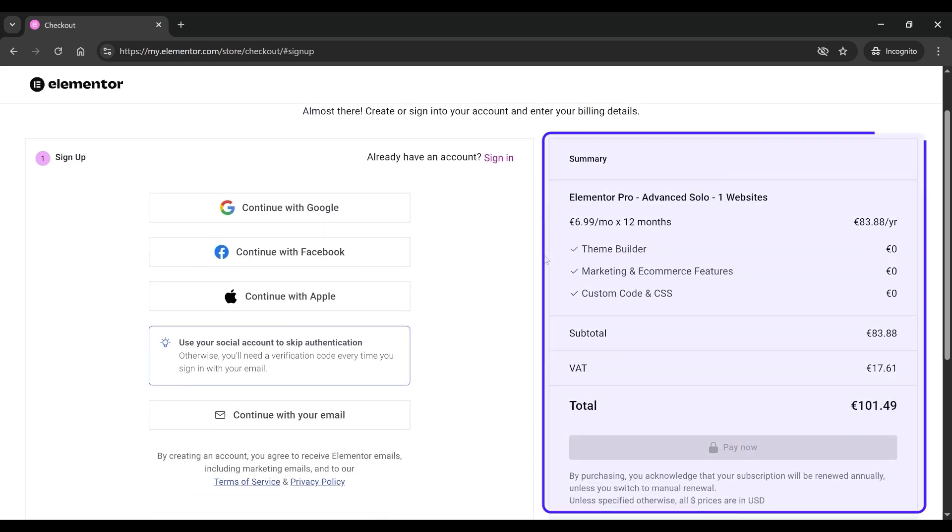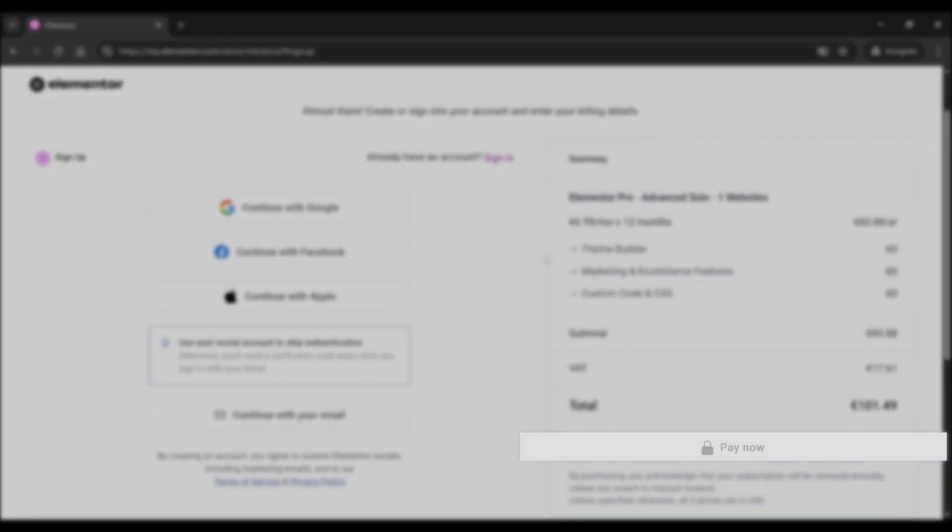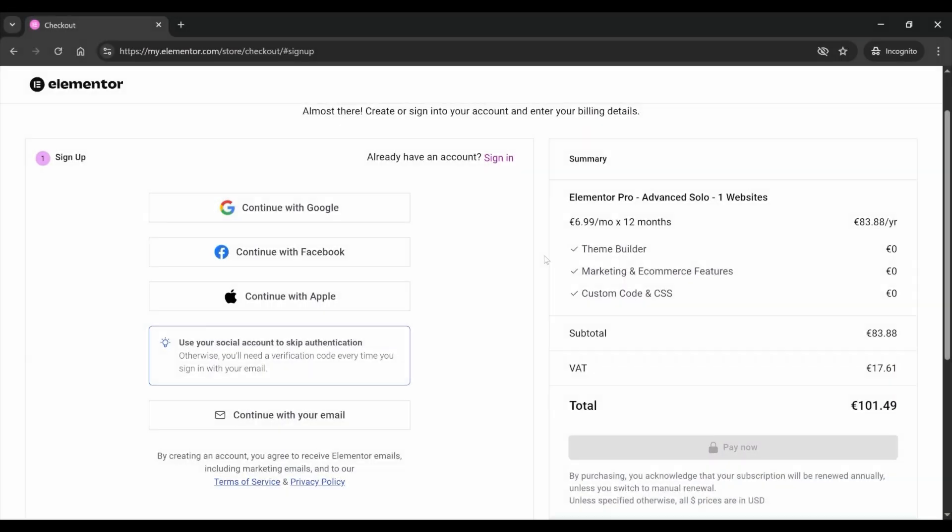After logging in, your total bill will appear on the right-hand side, and the Pay Now button will be activated. Click on it and choose your preferred payment method, whether it's a debit card, credit card, or another option.